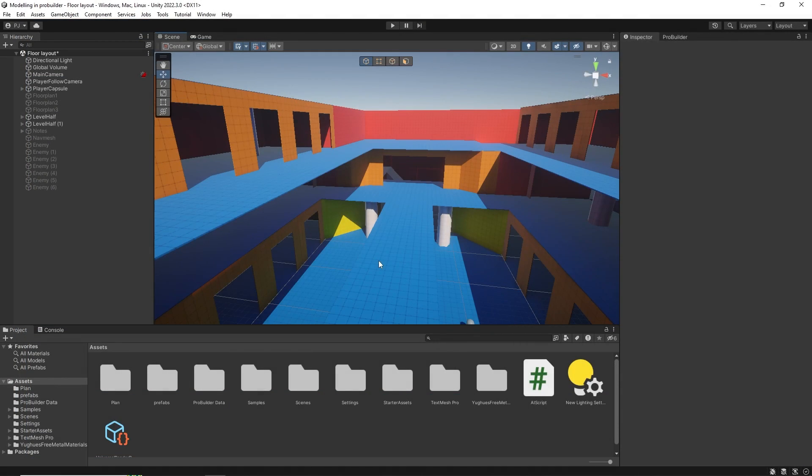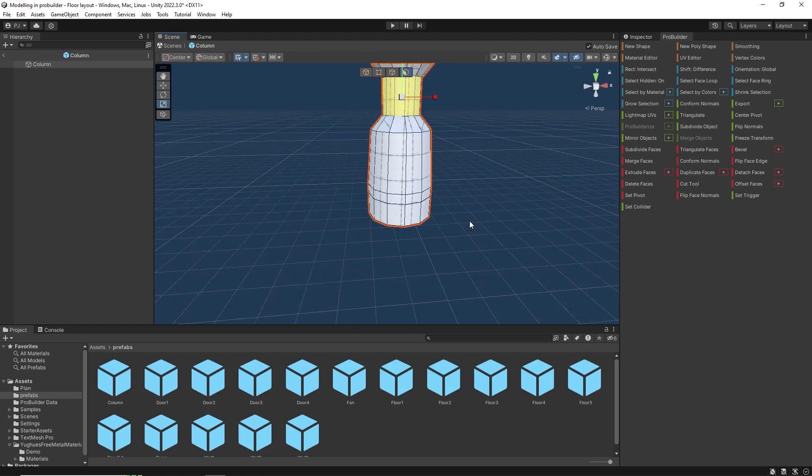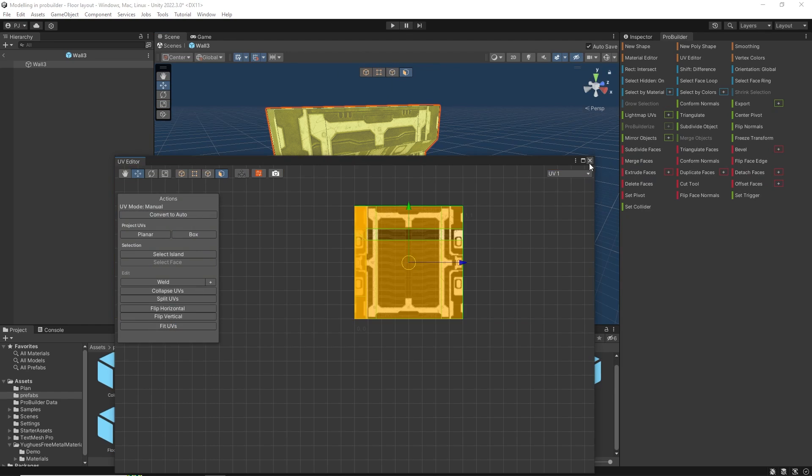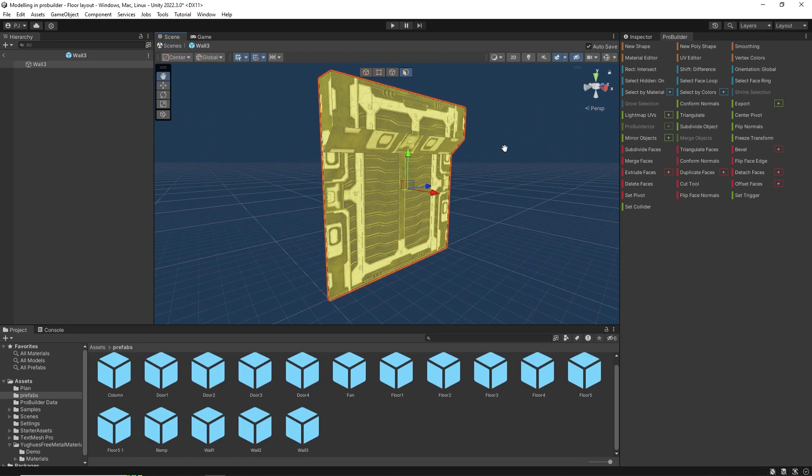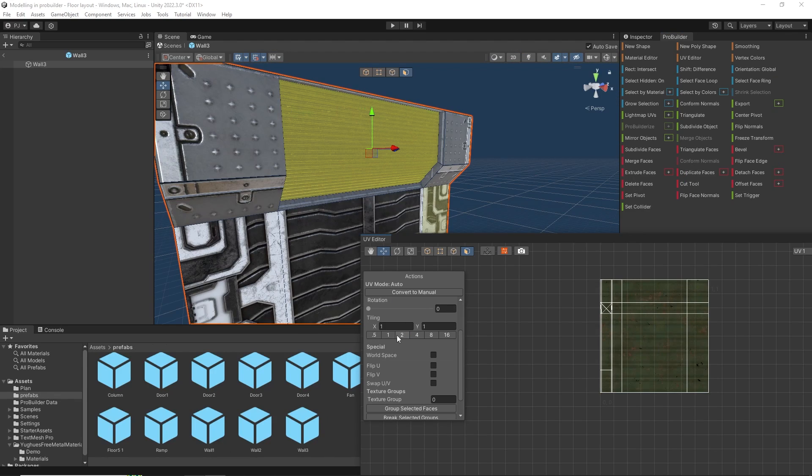In the previous video, Grey Boxing using ProBuilder, we created this floor plan layout for a multiplayer battle arena scene. In this video, I'm going to show you my workflow for modeling game-ready assets using ProBuilder directly in Unity.